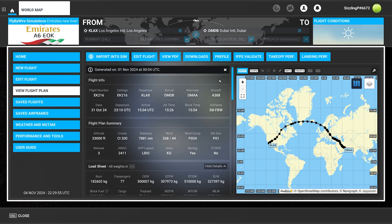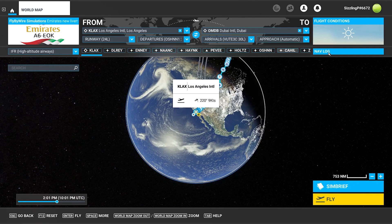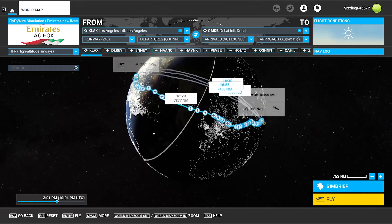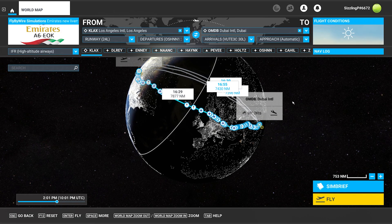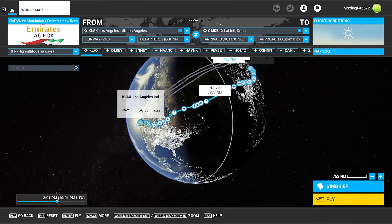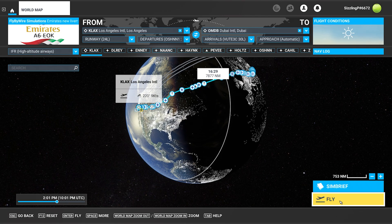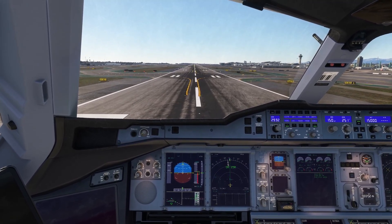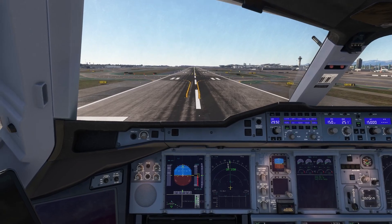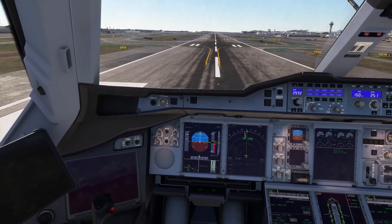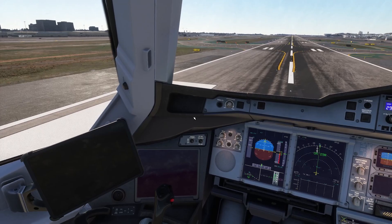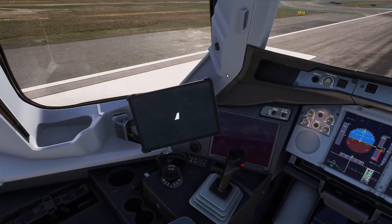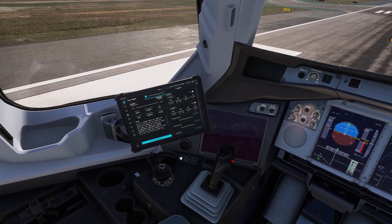So we can get out of here, close this. The flight plan is all there — look at that. It's actually giving me all the other routes that are available through SimBrief, and then I can click on Fly. And as you can see here, we're at LAX on the runway — that's where it's loaded us in. We're in the A380X from FlyByWire.